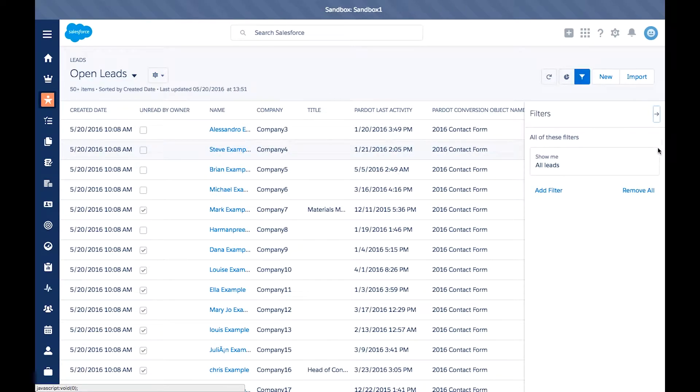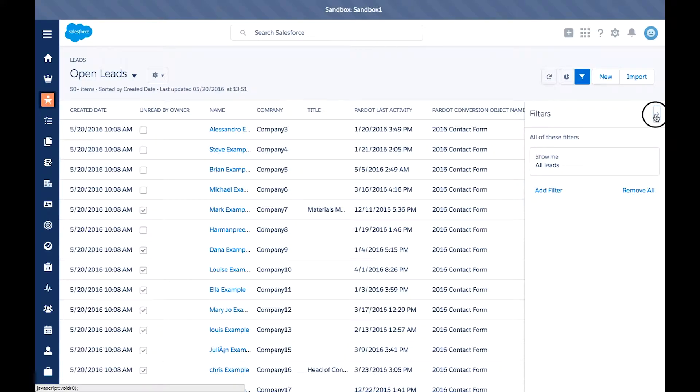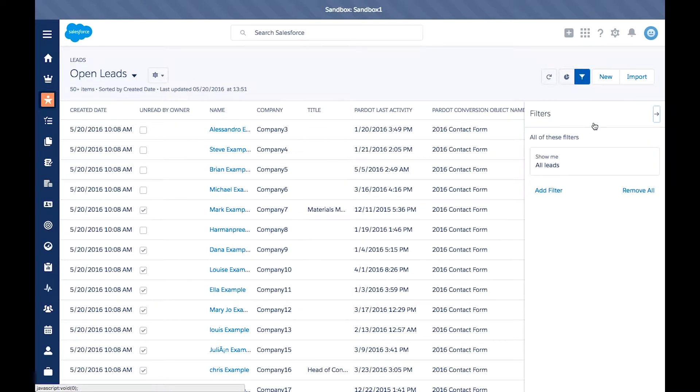Once you click that, you'll see the sidebar pop up here. You can remove the sidebar by clicking the right arrow, and reopen it by hitting this funnel view right here.